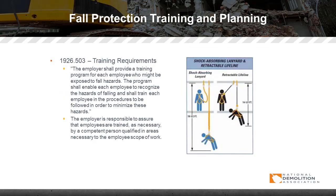Fall protection training requirements under 1926.503 state that the employer shall provide a training program for each employee who might be exposed to fall hazards. The program shall enable each employee to recognize the hazards of falling and train each employee in the procedures to be followed to minimize these hazards. The employer is responsible for ensuring that employees are trained by a competent person qualified in the areas necessary to the employee's scope of work.